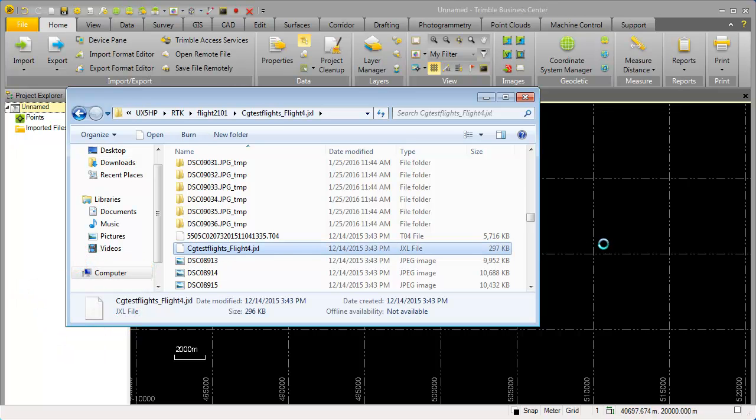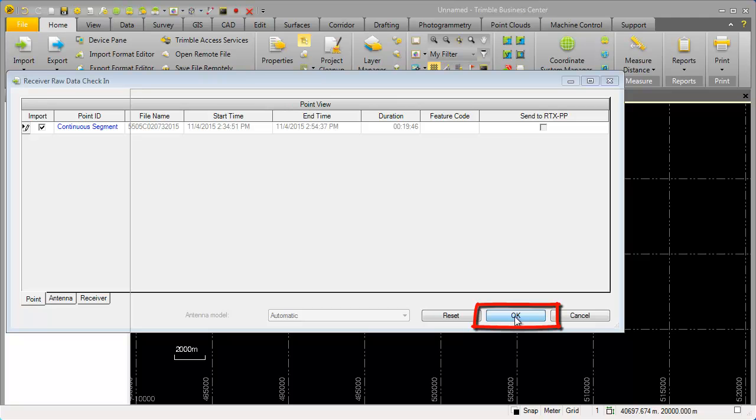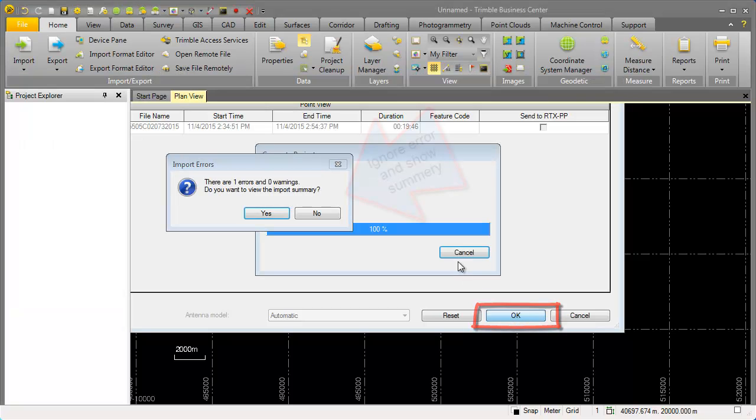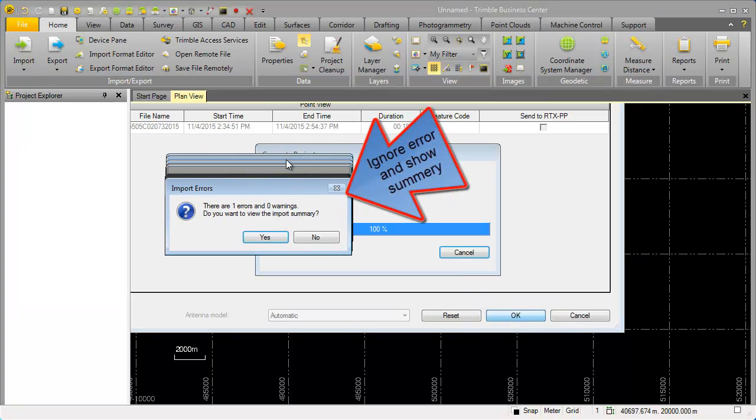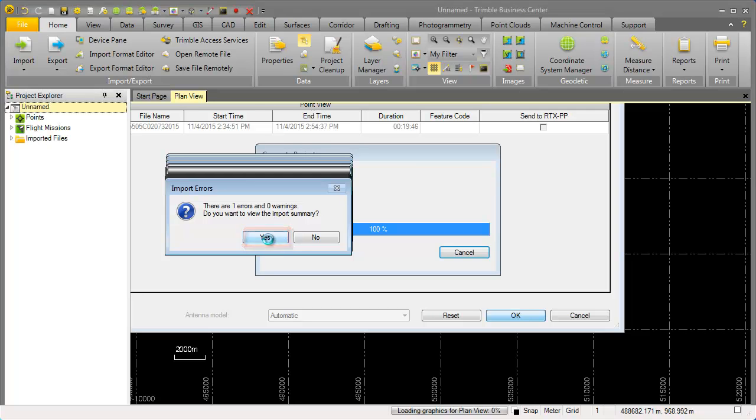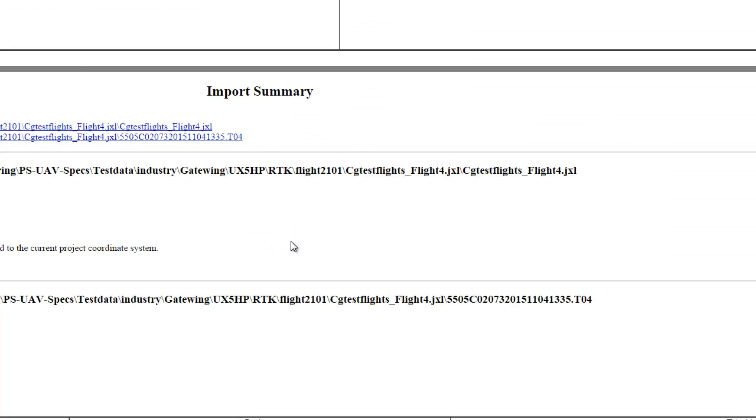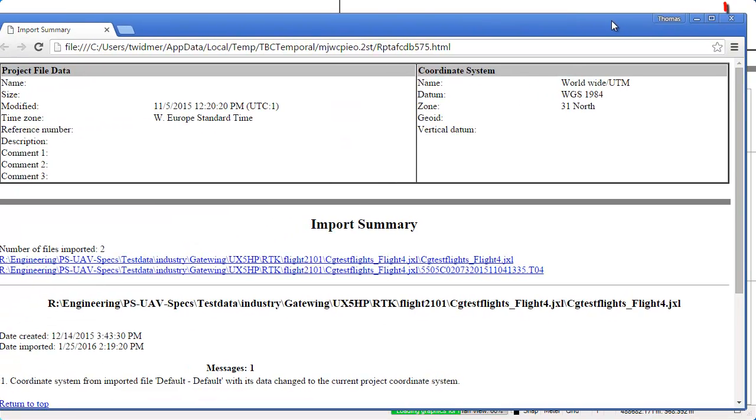The receiver raw data check-in window comes up. I hit ok. Then the compute project window comes up and I get an error with zero warnings. In my case I ignore this error and I hit yes. And my import summary window comes up with the HTML file which I can close.